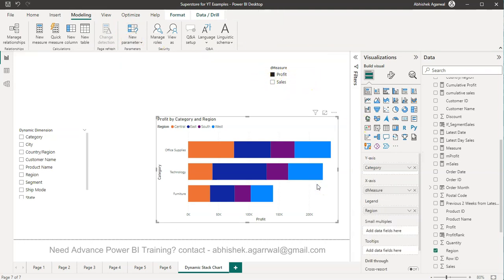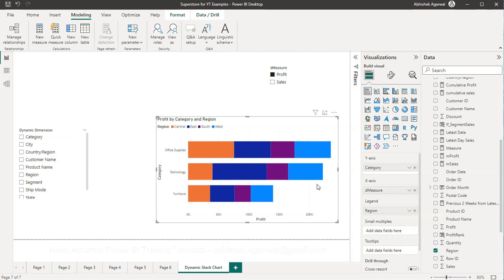Then use this parameter as a slicer in your chart and then you will be done with your dynamic behavior. With that you are giving the power in the hands of the end user for making whatever selection they want. With that, thank you so much for watching. I'll meet you in the next video.